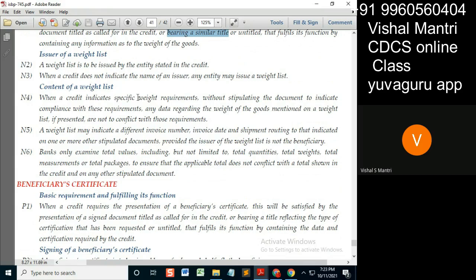Article 14: firstly, non-documentary condition. If this is a non-documentary condition without stipulating the document, disregard that condition — it means any document. For other documents presented, they need not contradict with it. A packing list may indicate a different invoice number, invoice date, shipping, or shipment routing to that indicated on one or more stipulated documents.